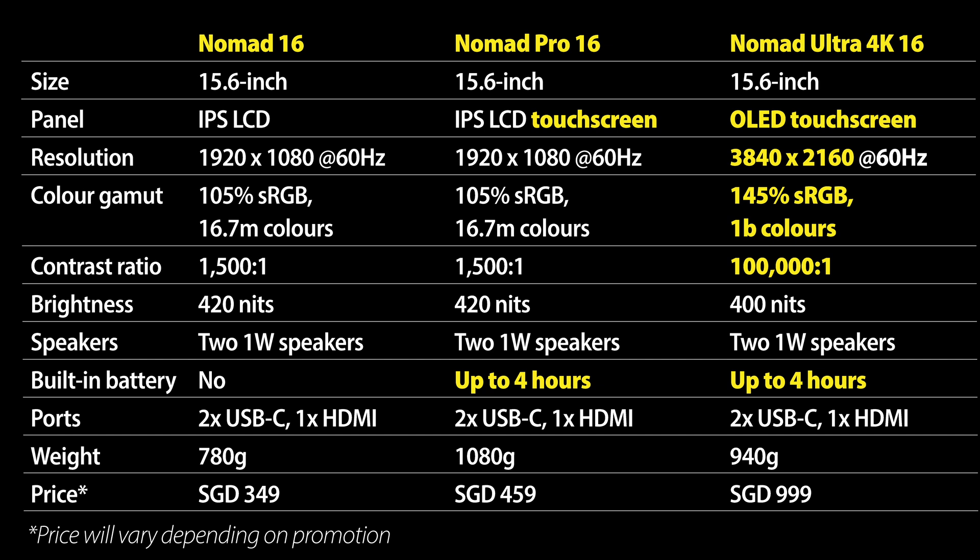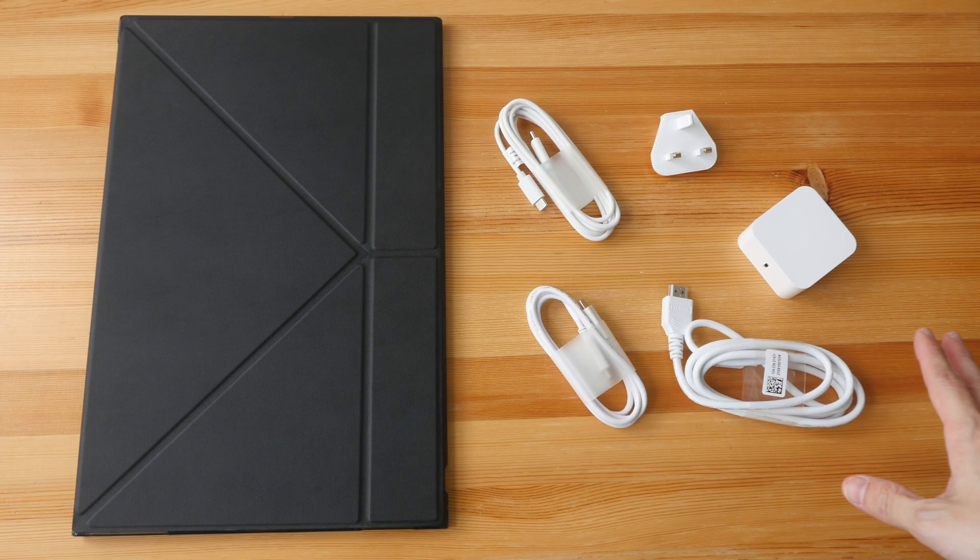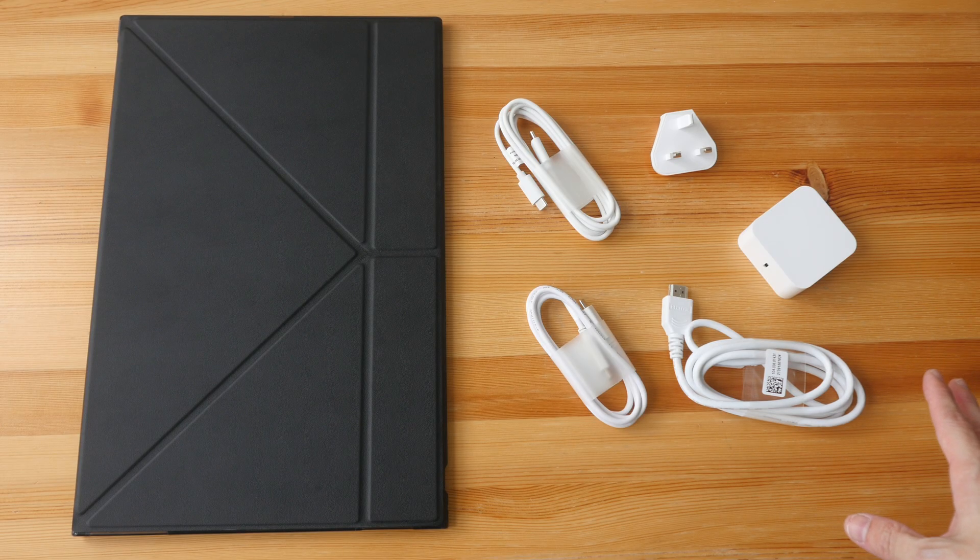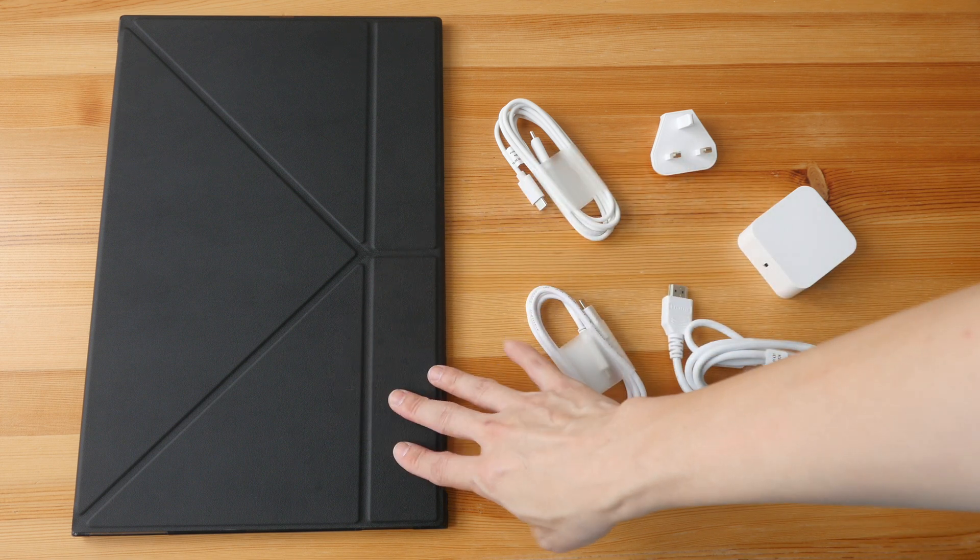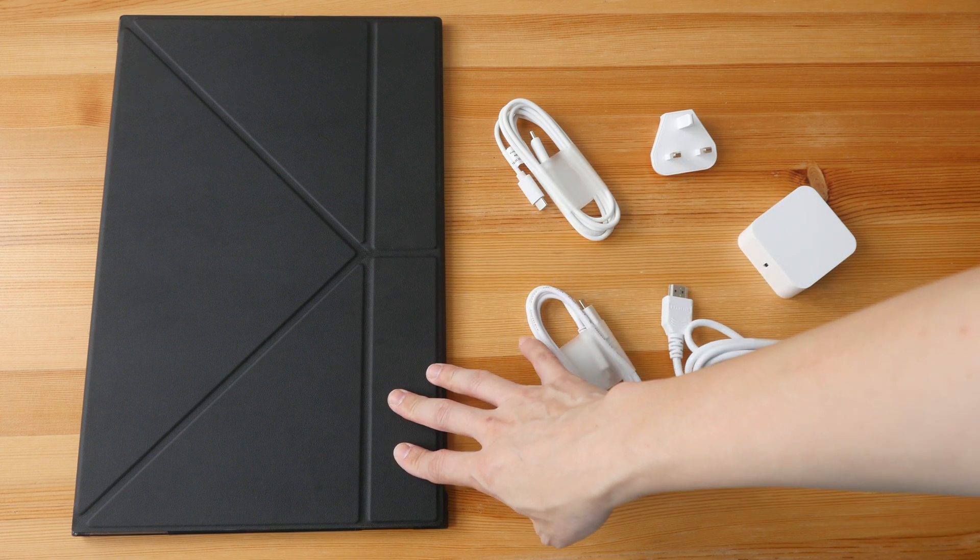Here's a table showing the specifications for the three models. Please note that the price I've listed will vary depending on whether there's any promotion, and Prism Plus likes to run on-and-off promotions very regularly.